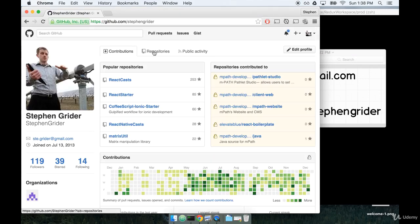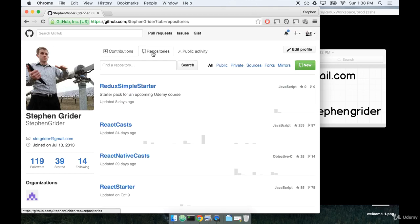Then I'm going to click on the repositories tab at the top and find the repository called Redux Simple Starter.